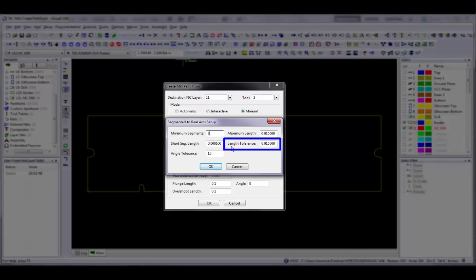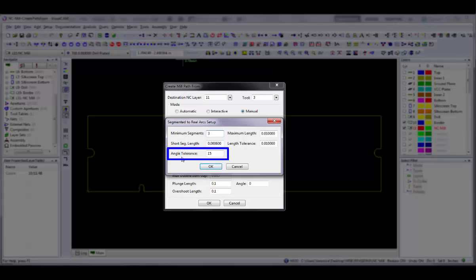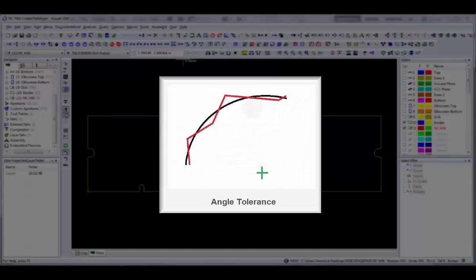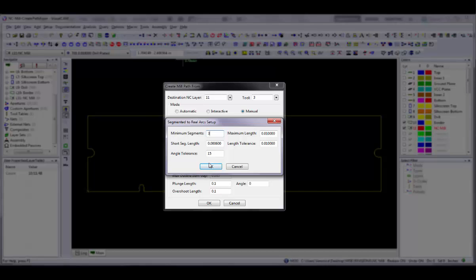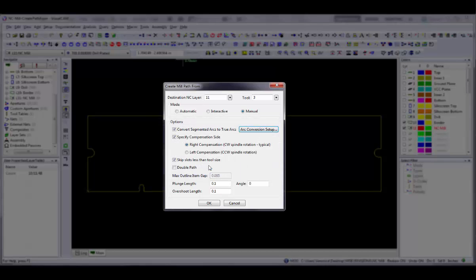Length Tolerance is used for variation of line segment lengths for segments inside a segmented arc, not including the first and last short segments. For determining whether the segment belongs to an arc, set the Angle Tolerance. This is the maximum angle between a perpendicular line from the midpoint of a line segment and the line from the midpoint to the center of the arc. Click OK to return to the Create Mill Path From dialog box.